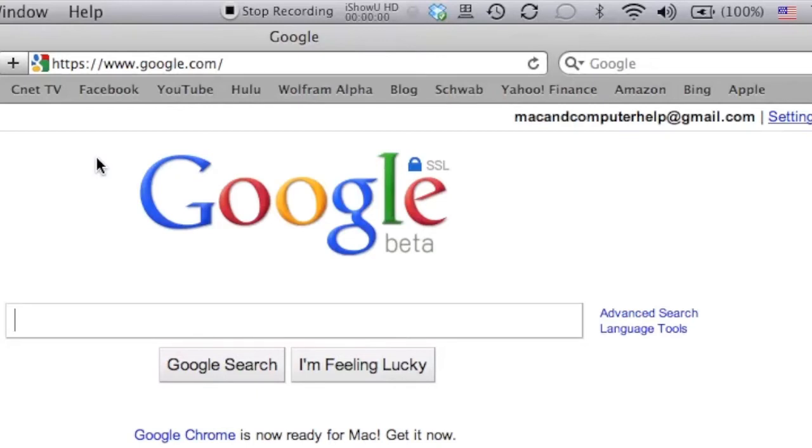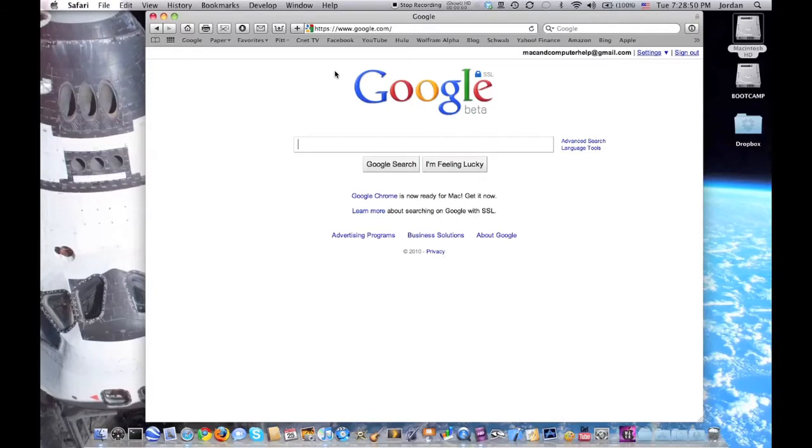Now not that you would necessarily need all your search data encrypted, but it never hurts to have that added level of security when you're doing anything on the web.